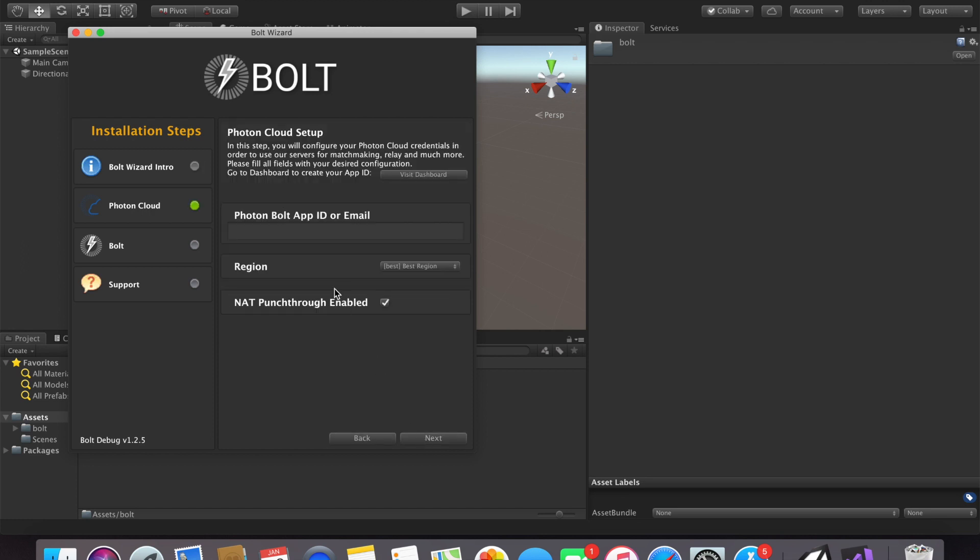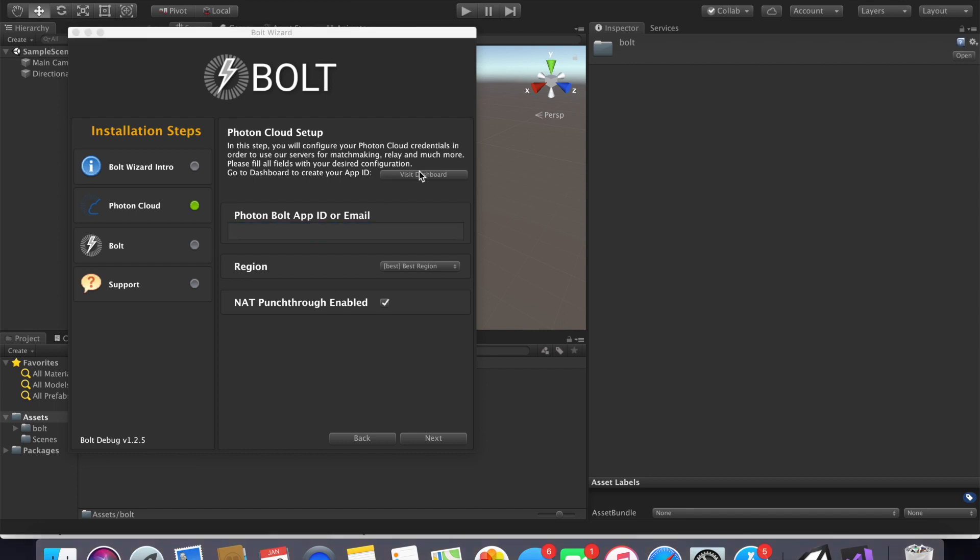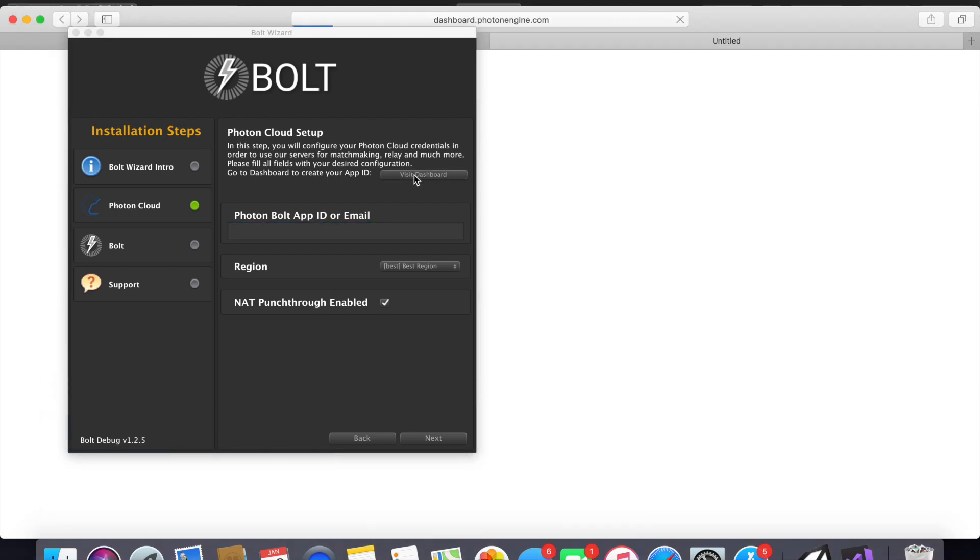So go ahead and go next. The first step you need to do is link your Unity project to a Photon Bolt project. This isn't too bad, all you need to do is click visit dashboard and then it'll take you where you need to go.